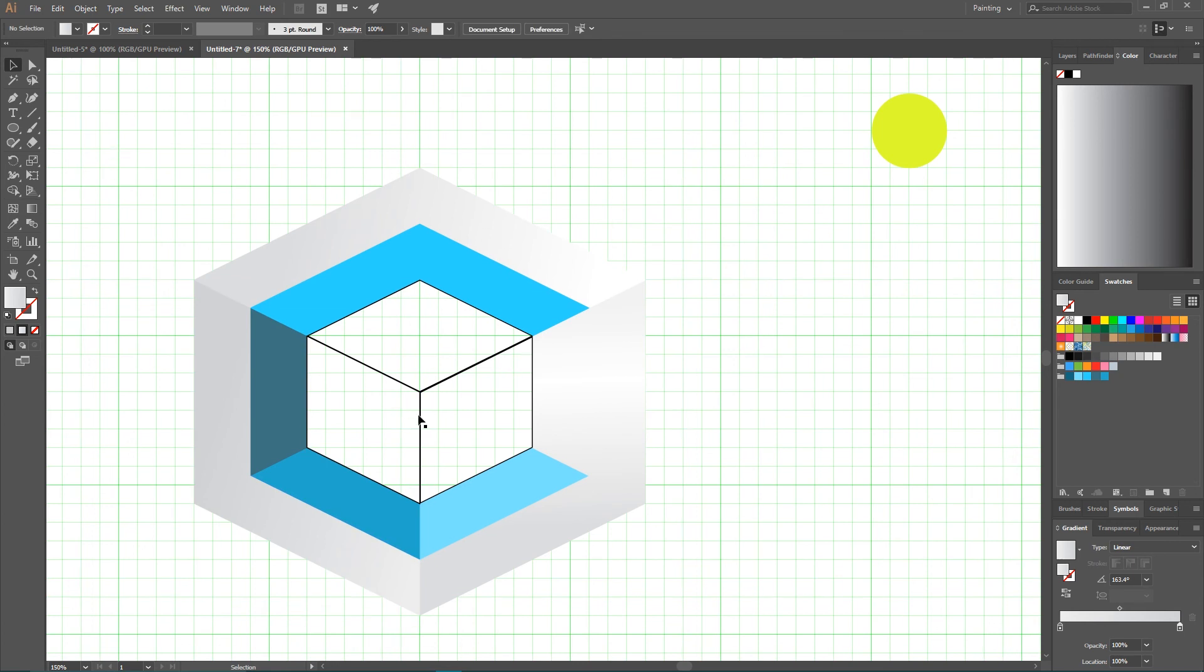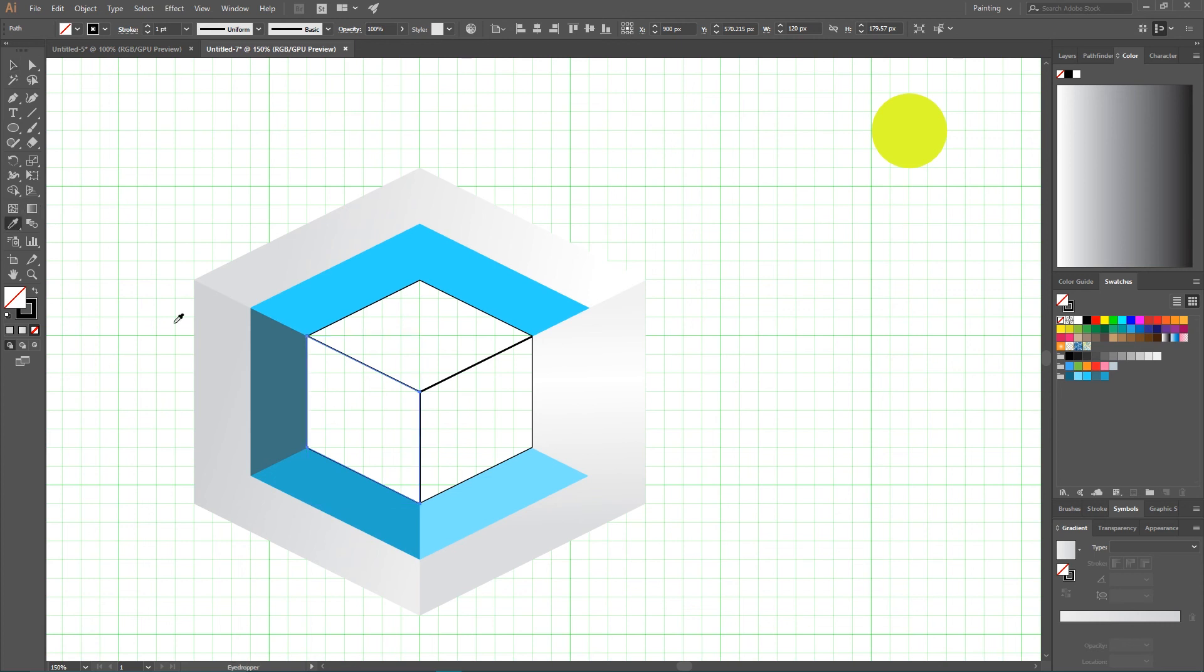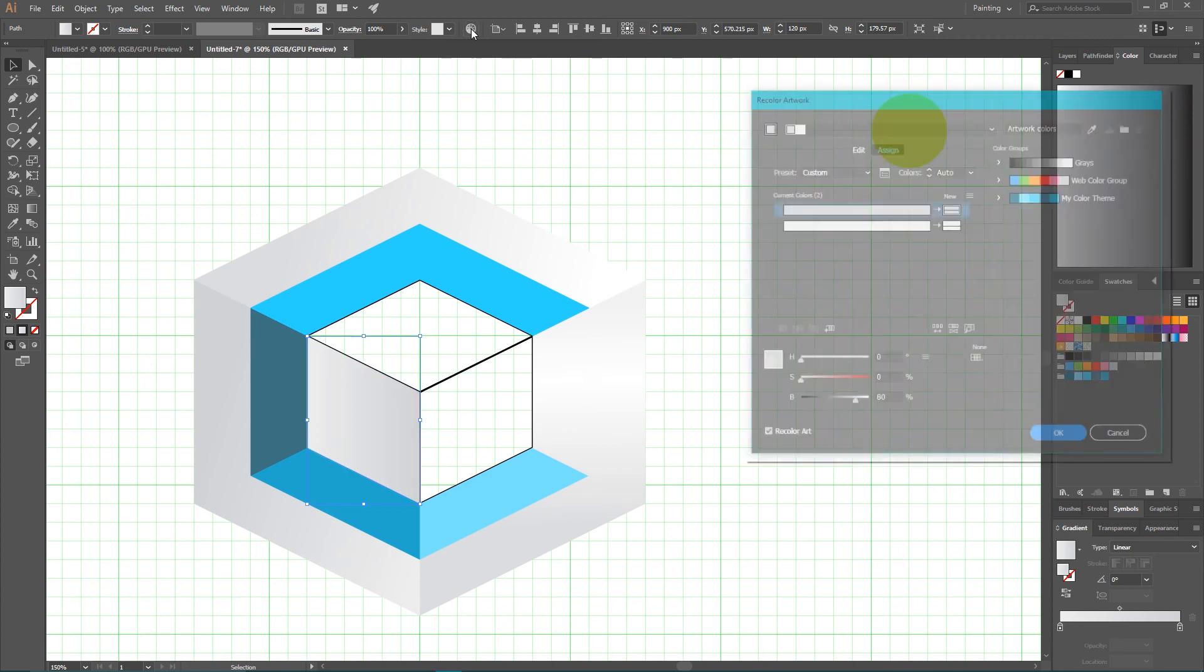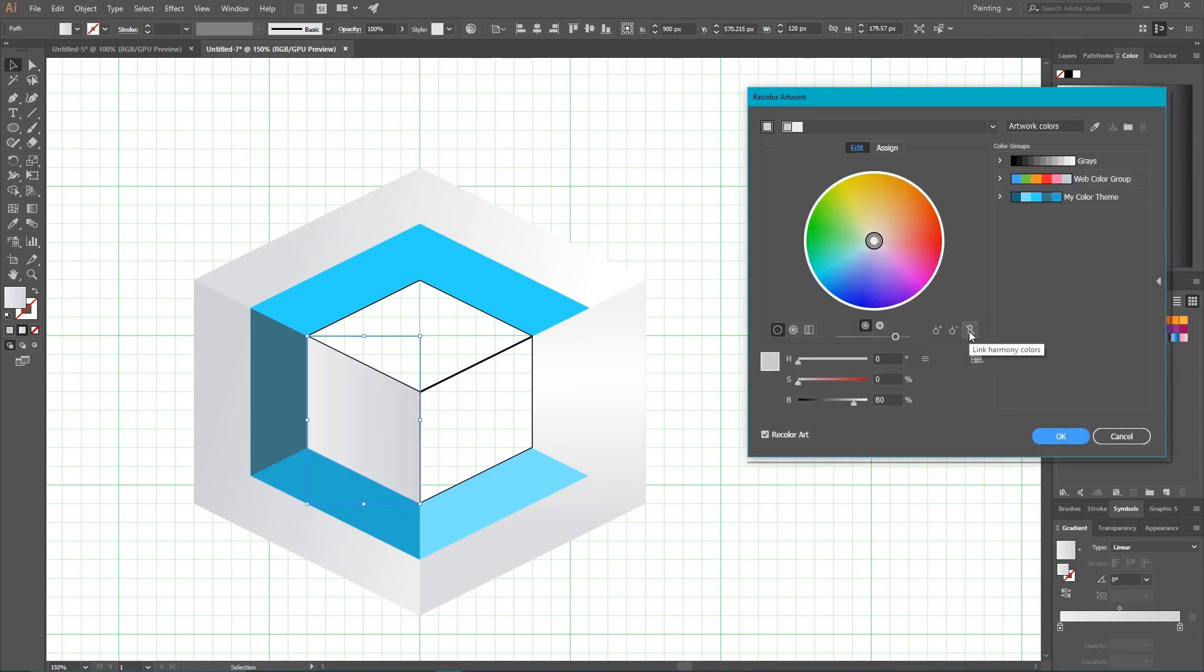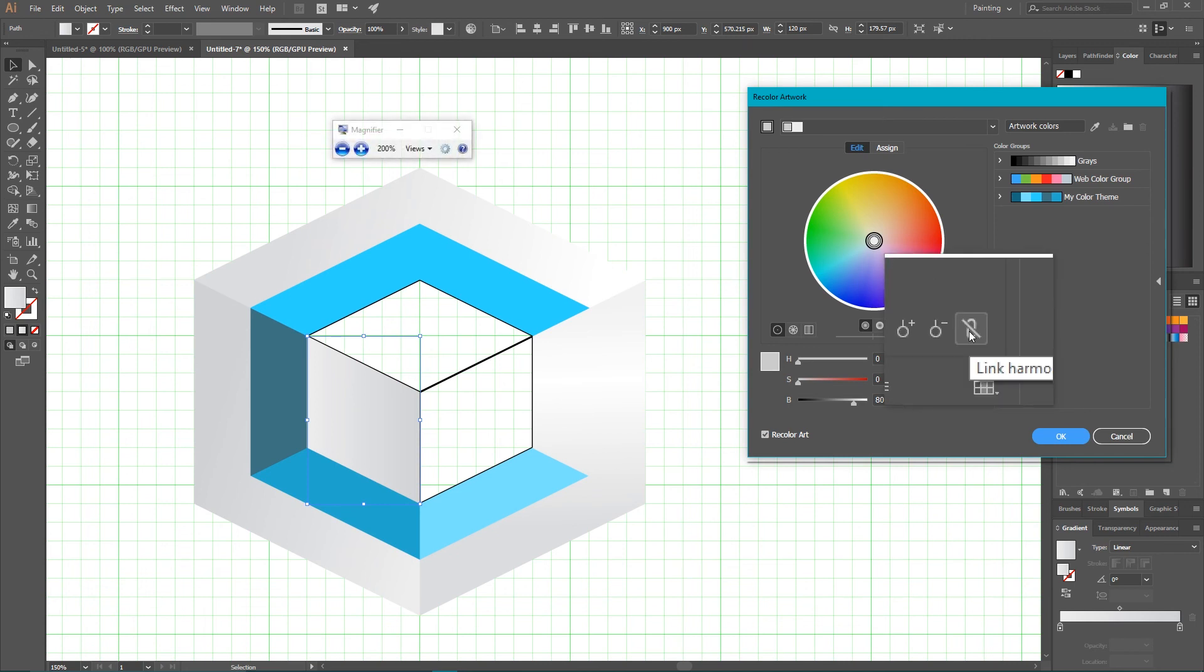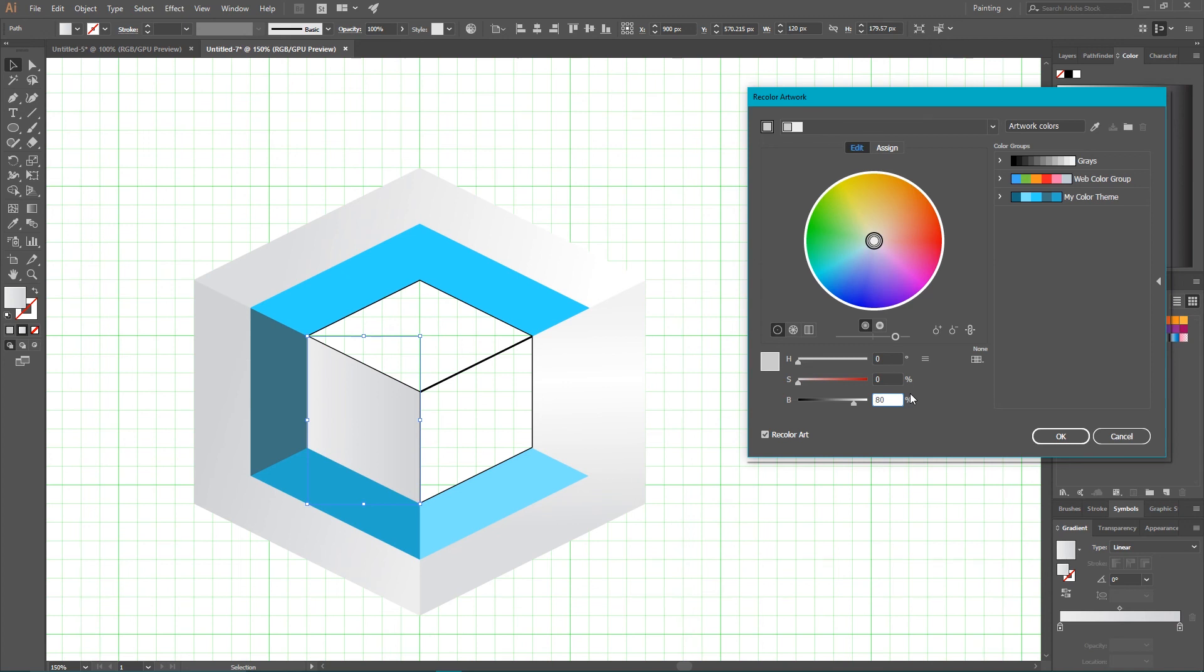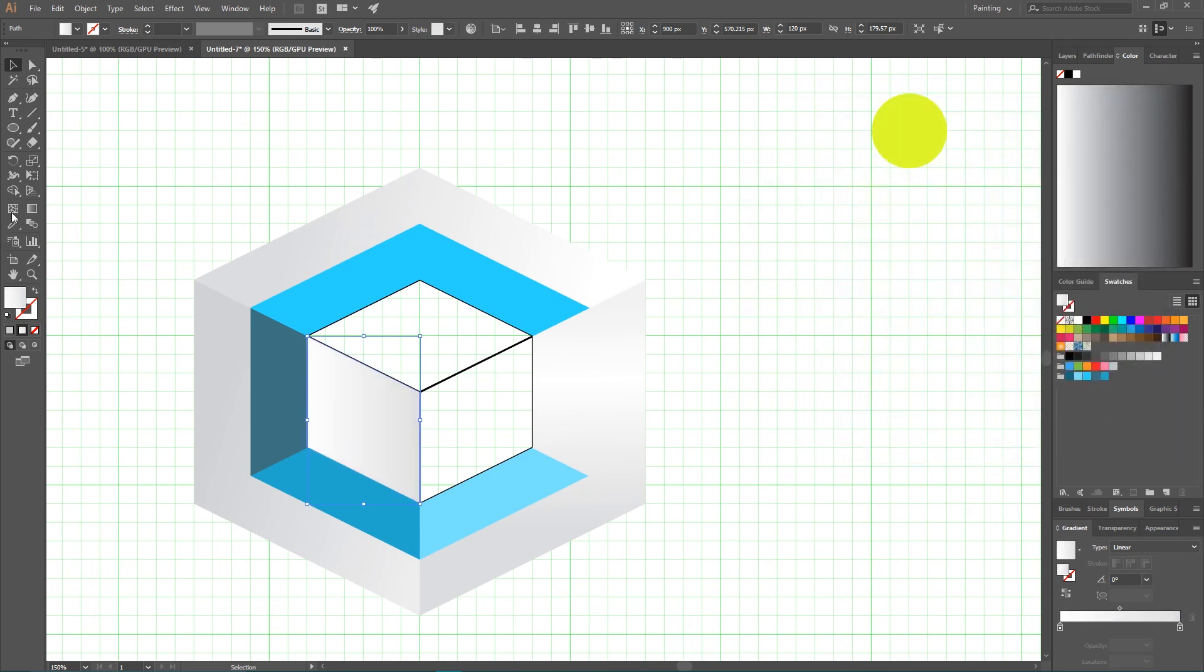Now select this left side. Sample the color from this large. And then navigate to your recolor artwork. Go to the edit tab. Link between harmony color. This icon. And increase the brightness. I'm gonna simply increase the brightness of this gradient to around 8%. Click OK.